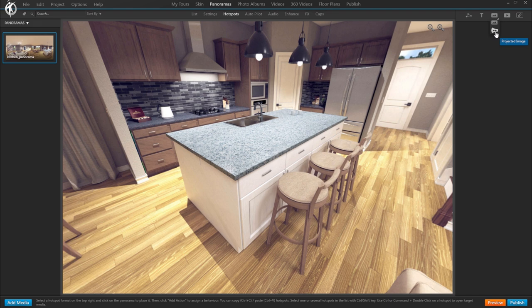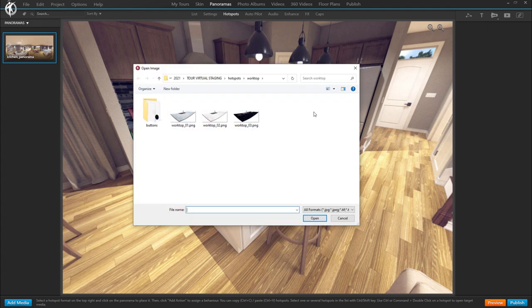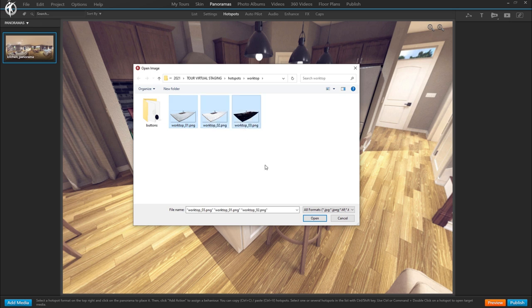We click it and it'll open the browser for us to select the image we want to import as the actual hotspot. Here we can either select one or several images to import as a group of hotspots. I had these images already prepared. I exported them from photoshop with transparency. Let me show you how.